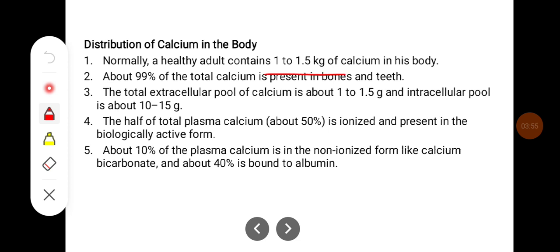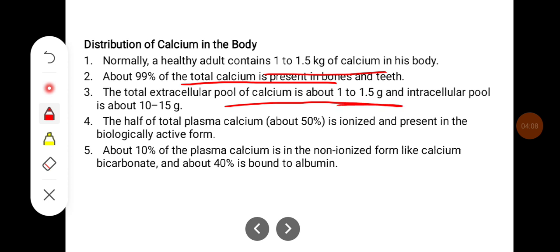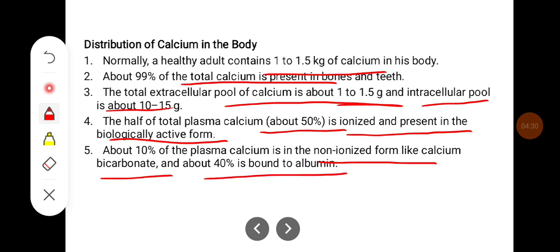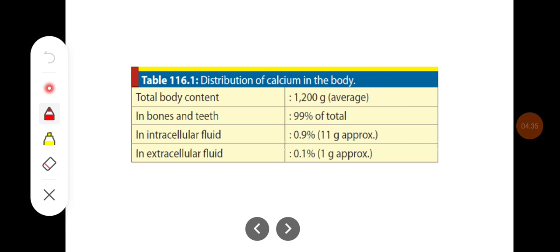Normally a healthy adult contains about 1 to 1.5 kg of calcium in the body. About 99 percent of the total calcium is present in bones and teeth. The total extracellular pool of calcium is about 1 to 1.5 grams, and the intracellular pool is about 10 to 15 grams. Half the total plasma calcium is ionized and present in the biologically active form. About 10 percent of plasma calcium is in the non-ionized form such as calcium bicarbonate, and about 40 percent is bound to albumin. In summary: total body content is around 1.2 kg; bone and teeth contain approximately 99%; approximately 11 grams is in intracellular fluid; and approximately 1 gram (0.1%) is in extracellular fluid.